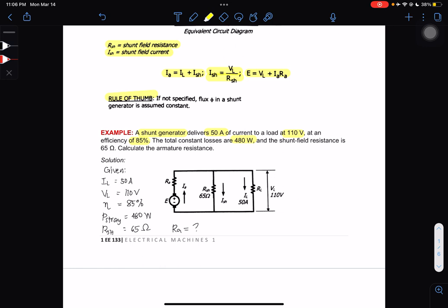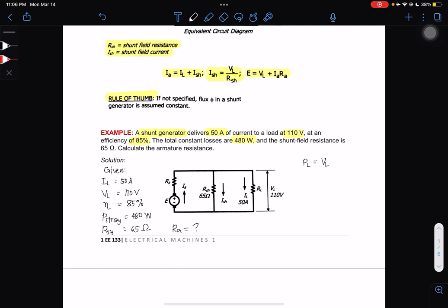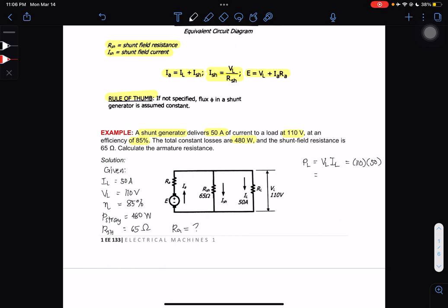To solve for RA, we need to first solve for the load power PL. The formula is PL = VL × IL. Since it's DC: PL = 110 × 50 = 5,500 watts.